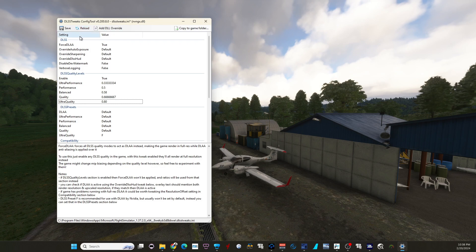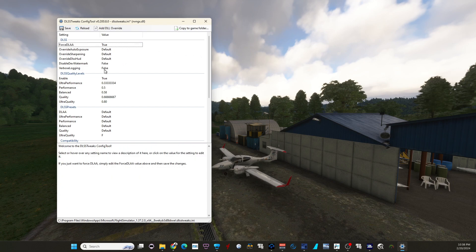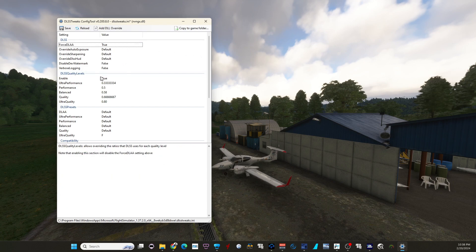So you're just going to set up some tweaks. You can set Force DLAA here, you can set this to true. You don't have to do that — I did that — but you don't have to, because you're only going to use this part: DLSS Quality Levels.